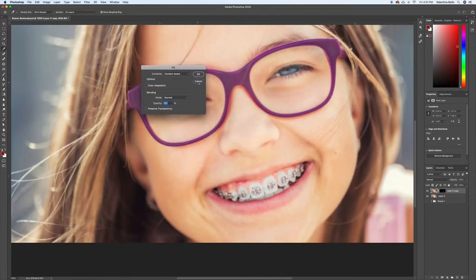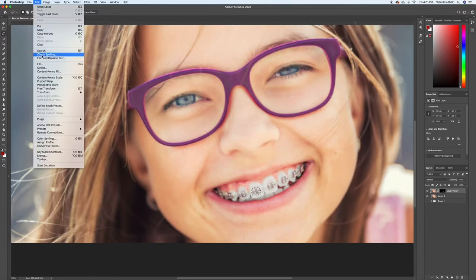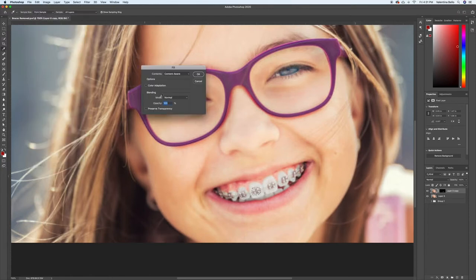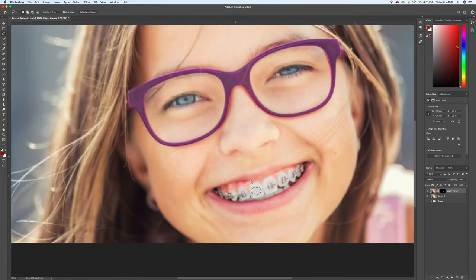If that doesn't work, you can also go to edit, fill, and that'll bring up the same thing. Make sure it says content aware. Make sure color adaptation is not checked off. This is normal, and 100% opacity. So just bring that to okay. And that's what we're left with.